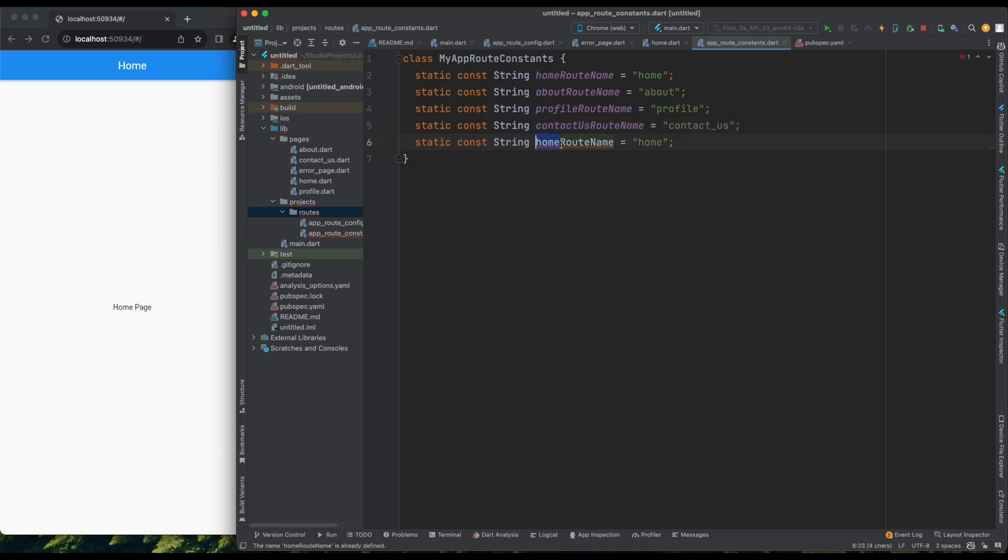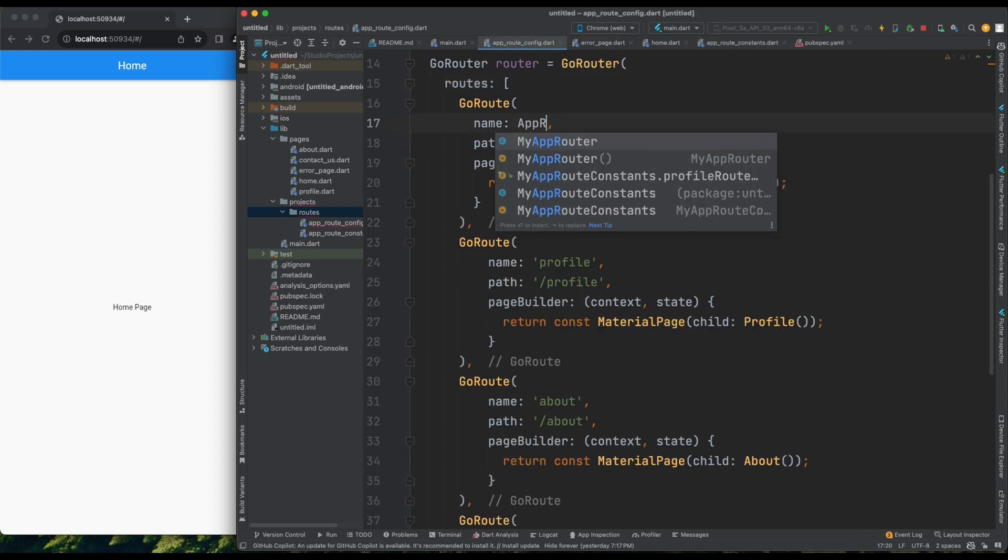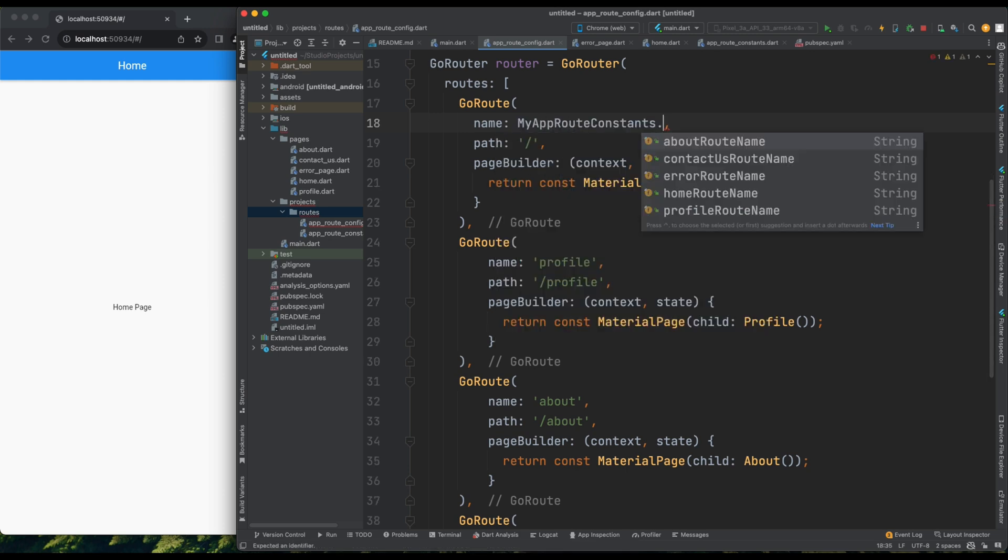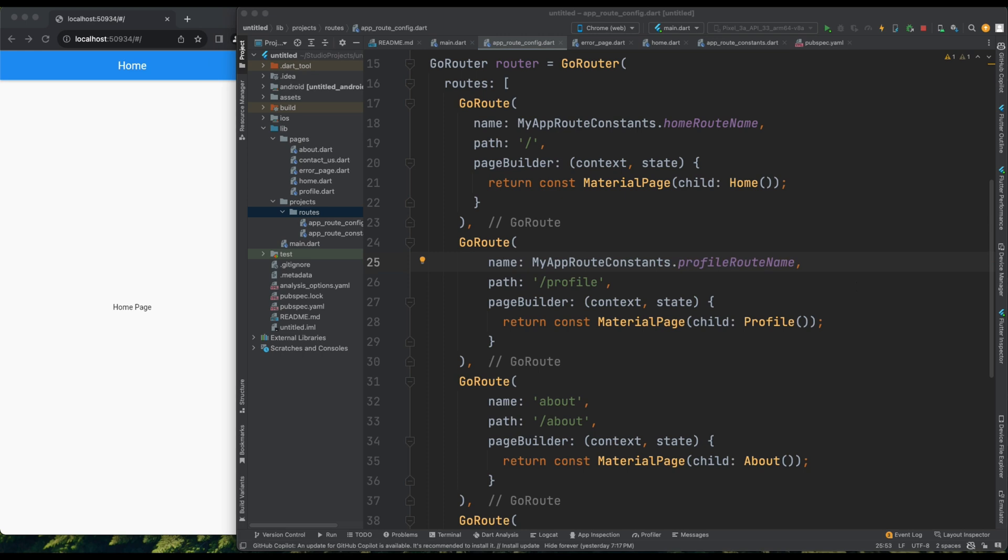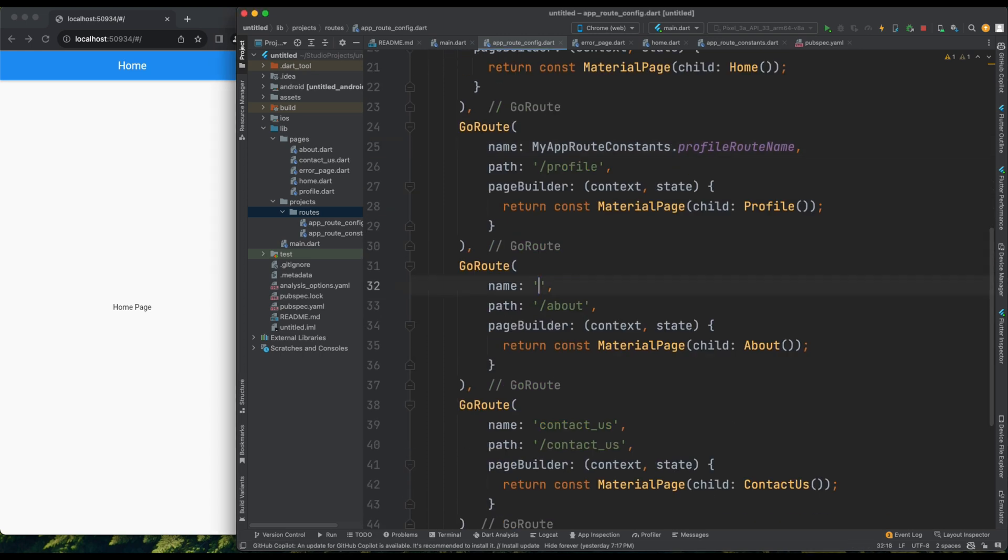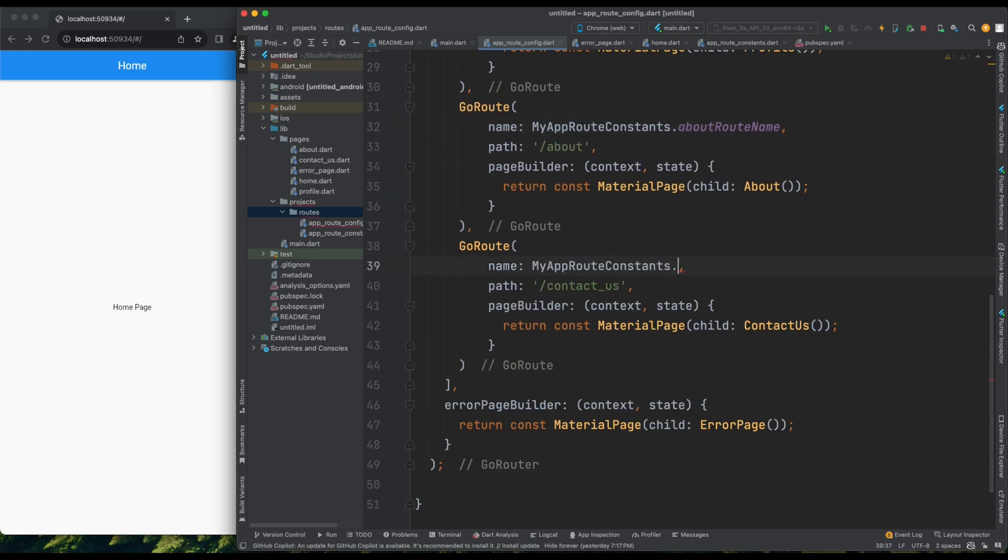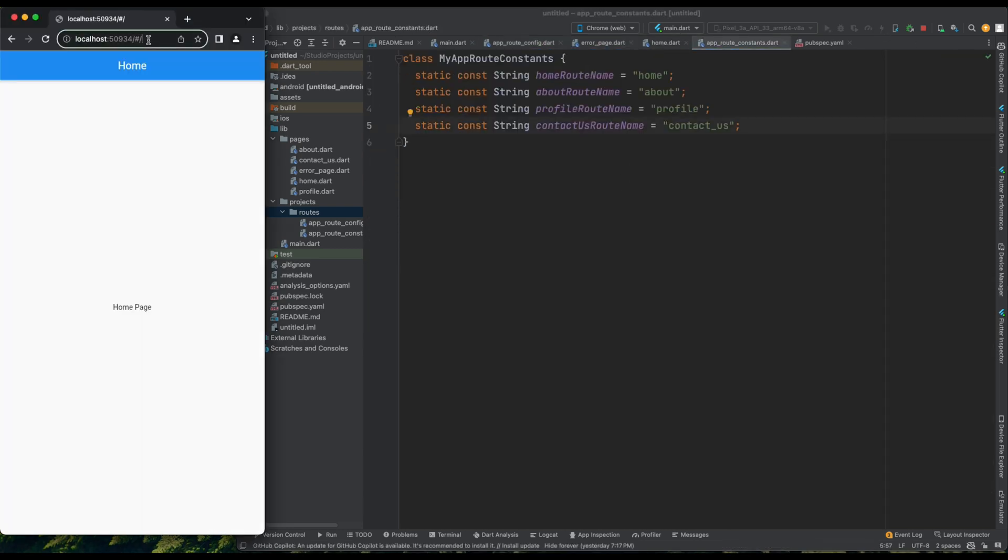Now, I'll copy this class name, go back to the previous file, and replace the root names accordingly. Instead of hard coding, I'll use MyAppRootConstants. Everything seems fine. Let's verify by refreshing. I can type profile, and I'm on the profile root. Perfect.